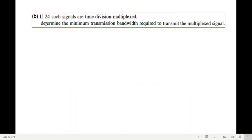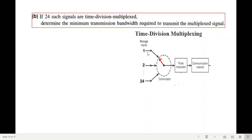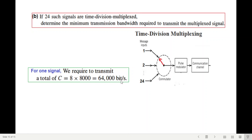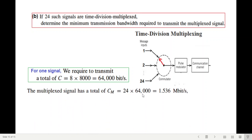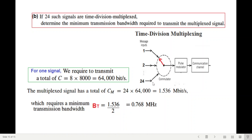Part B of the question: if there are 24 such signals time-division multiplexed, what will be the total channel bandwidth? We have 24 input signals connected one at a time to the line. The total bits required = 24 × 64,000 = 1.536 megabits per second. So the minimum transmission bandwidth BT = 1.536 / 2 = 0.768 megahertz.